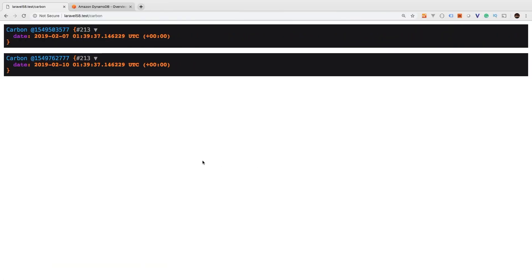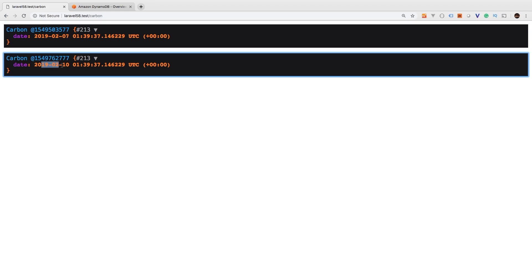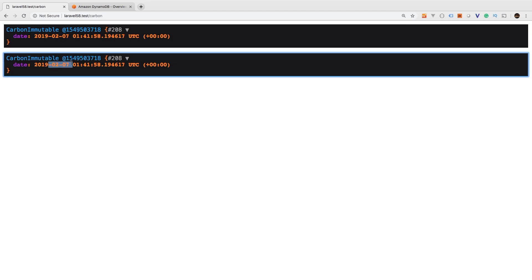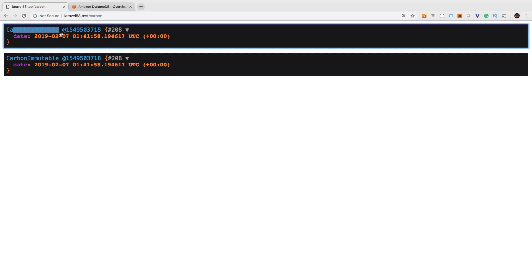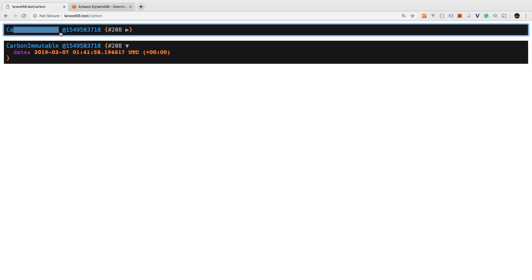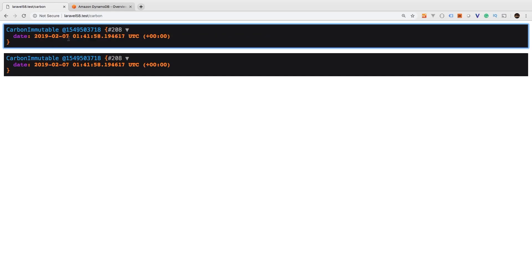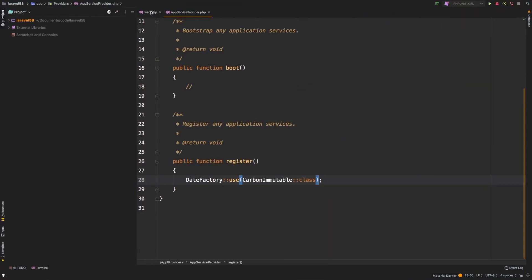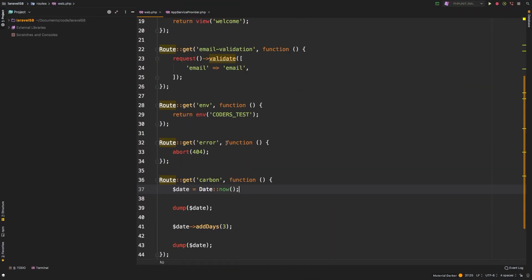And just by adding that, let's head back to the browser and I'm going to refresh this and see what happens. Notice this first date is 27, and then the second one is 210. So now we refresh, and we're at 27 and 27. And that is because Carbon is not actually changing the date, and that's kind of the behavior that you expect from it. So you see here, we have a Carbon immutable object, as opposed to just a Carbon object. And now the dates are exactly the same.